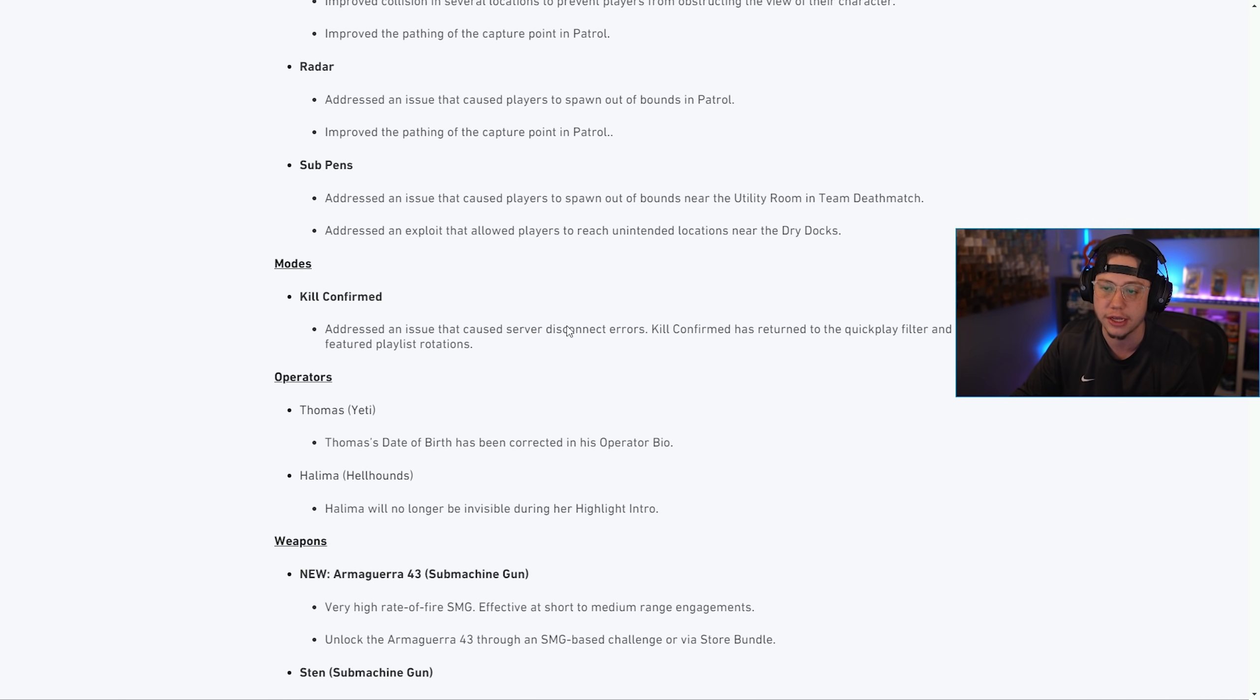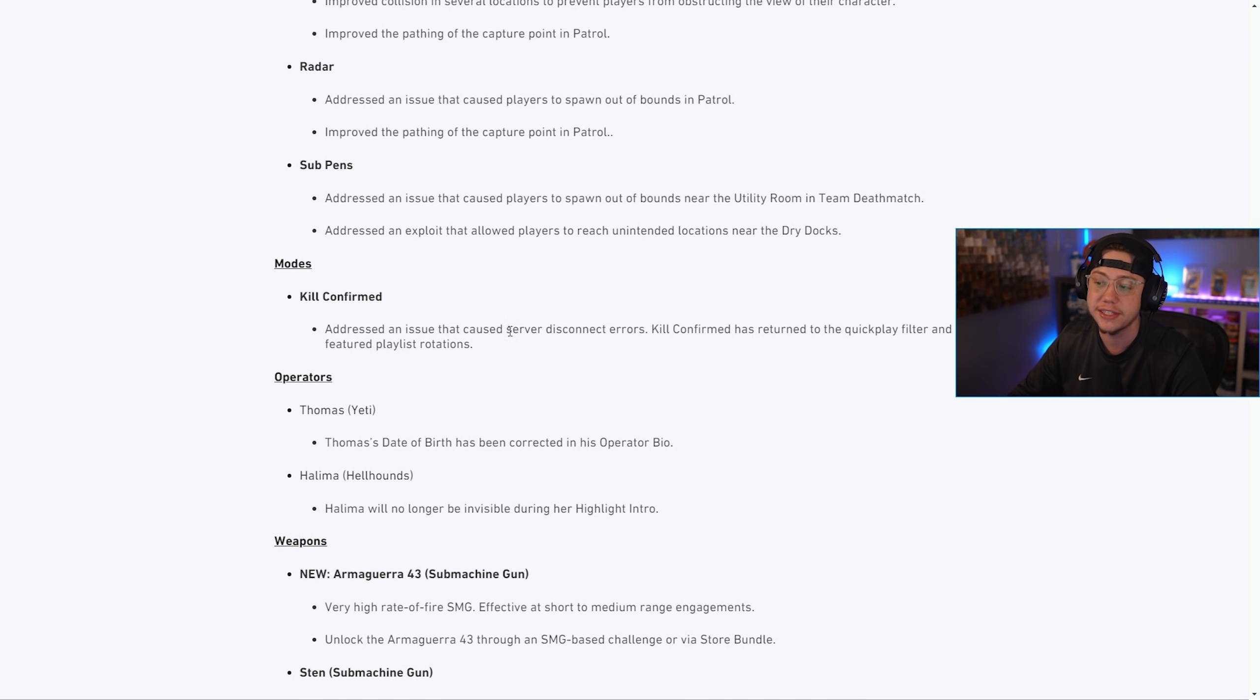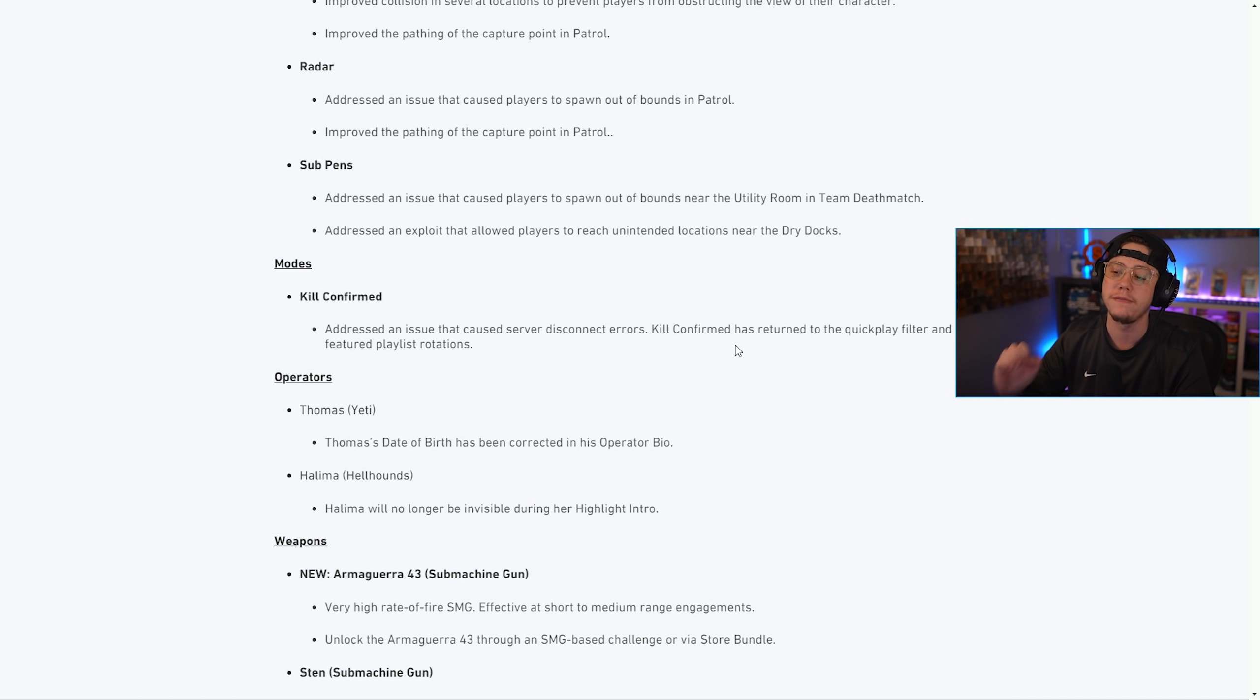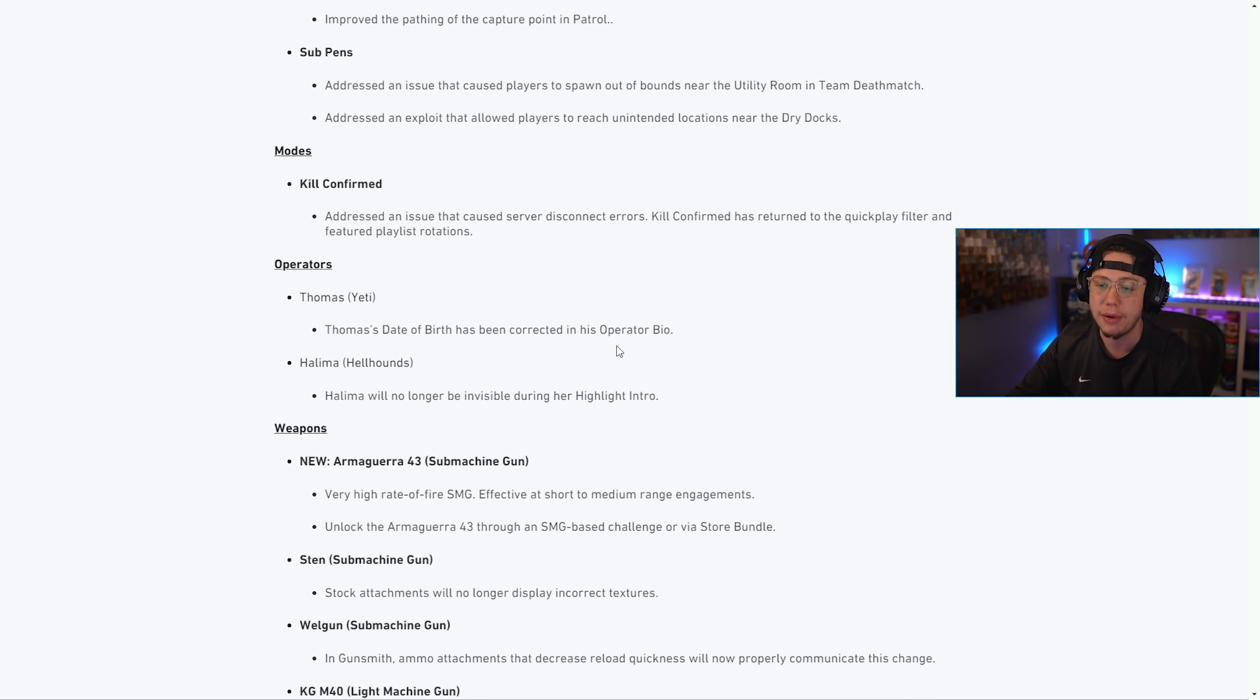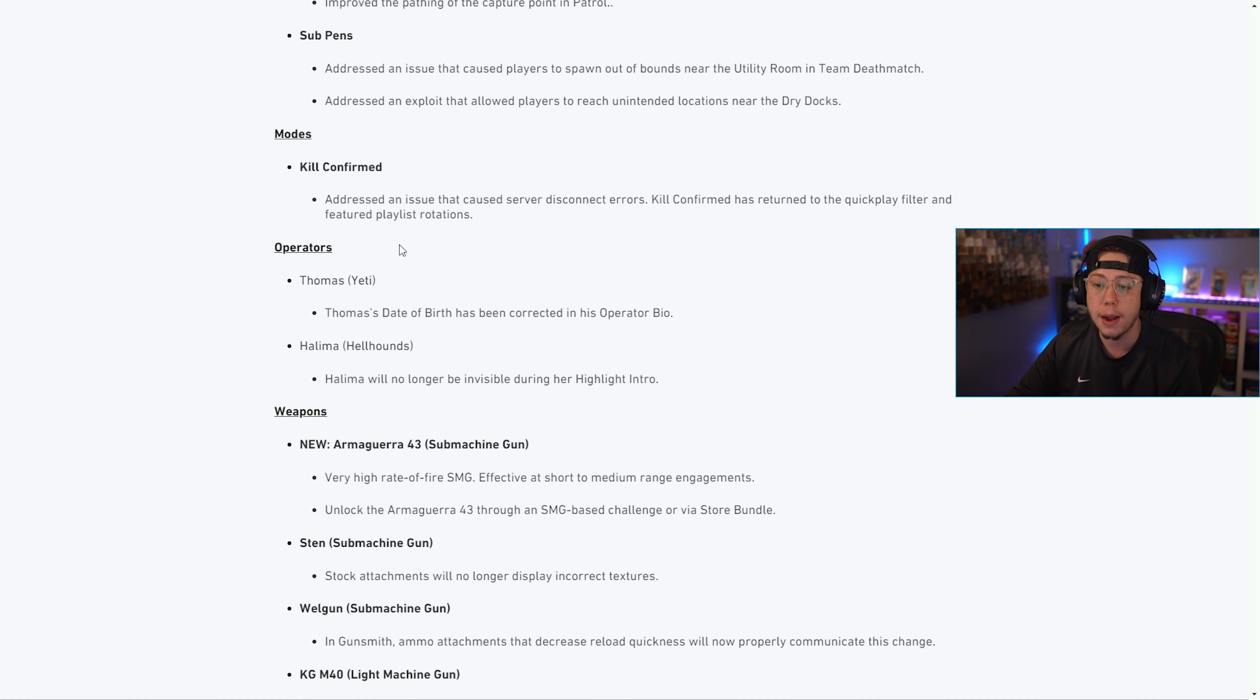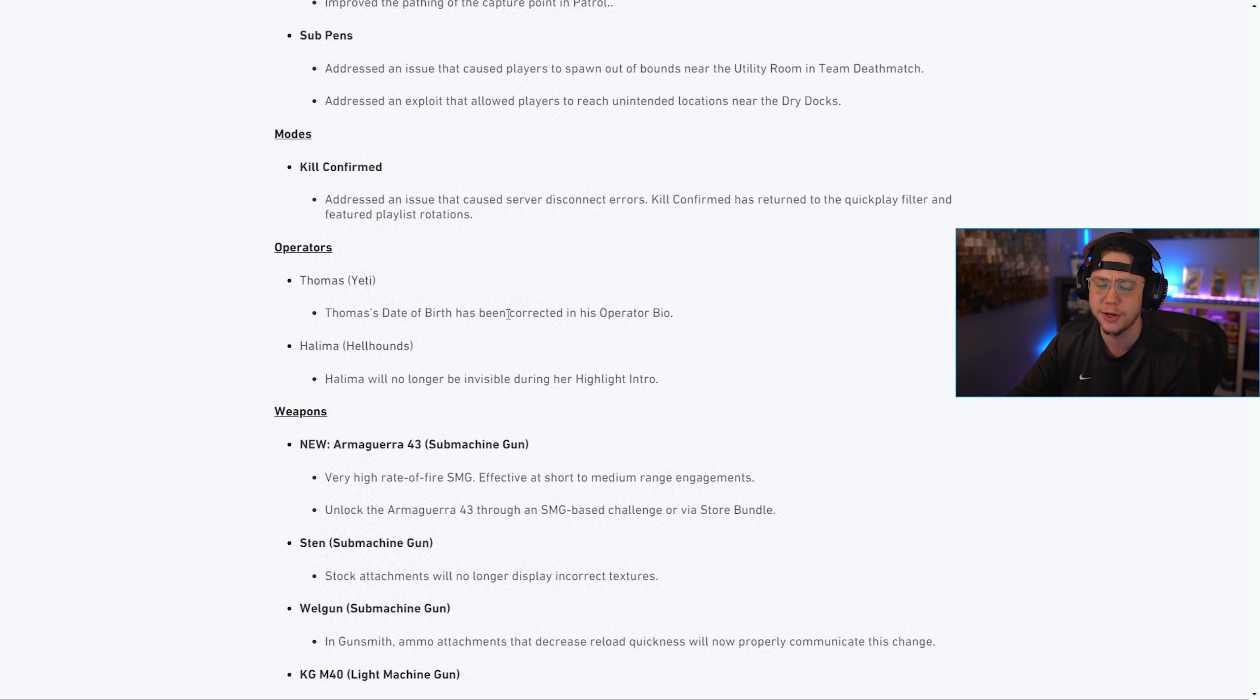For Kill Confirmed they addressed an issue that caused server disconnect errors. Kill Confirmed has returned to the quick play filters, so KC is now back. For operators, on Thomas the date of birth was corrected, then also on Halima she'll no longer be invisible during the highlight intro.